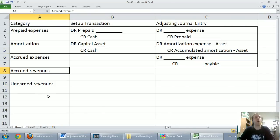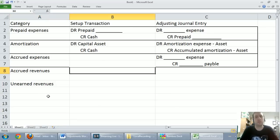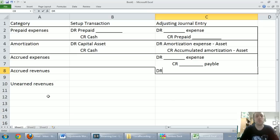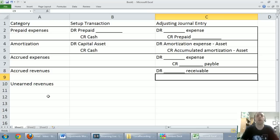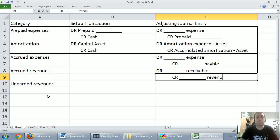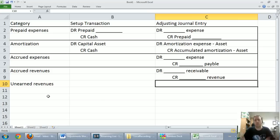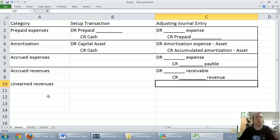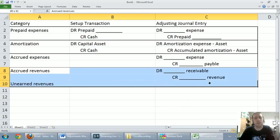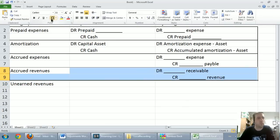On to accrued revenues — kind of the flip side of accrued expenses. They're revenues that have built up over time but the money hasn't changed hands yet. Accrued revenues always result in some sort of receivable, often accounts receivable, and they always create some sort of revenue. In our example it was consulting revenue or contract revenue — we'd earned money but hadn't been paid yet. So we debit the receivable and credit the revenue — always, always, always for accrued revenues.